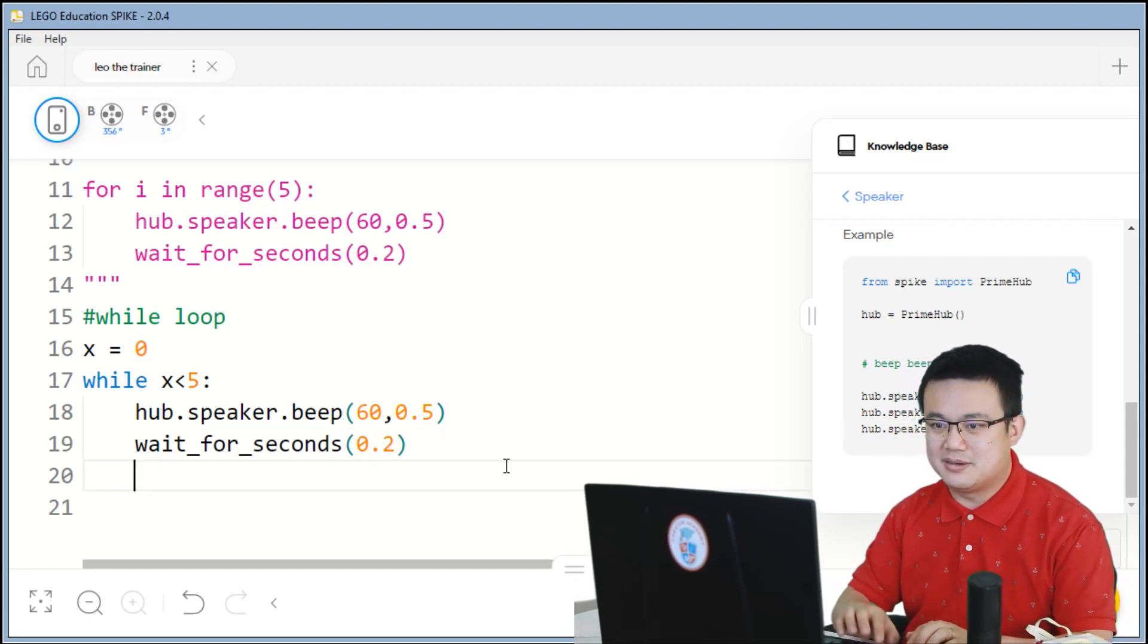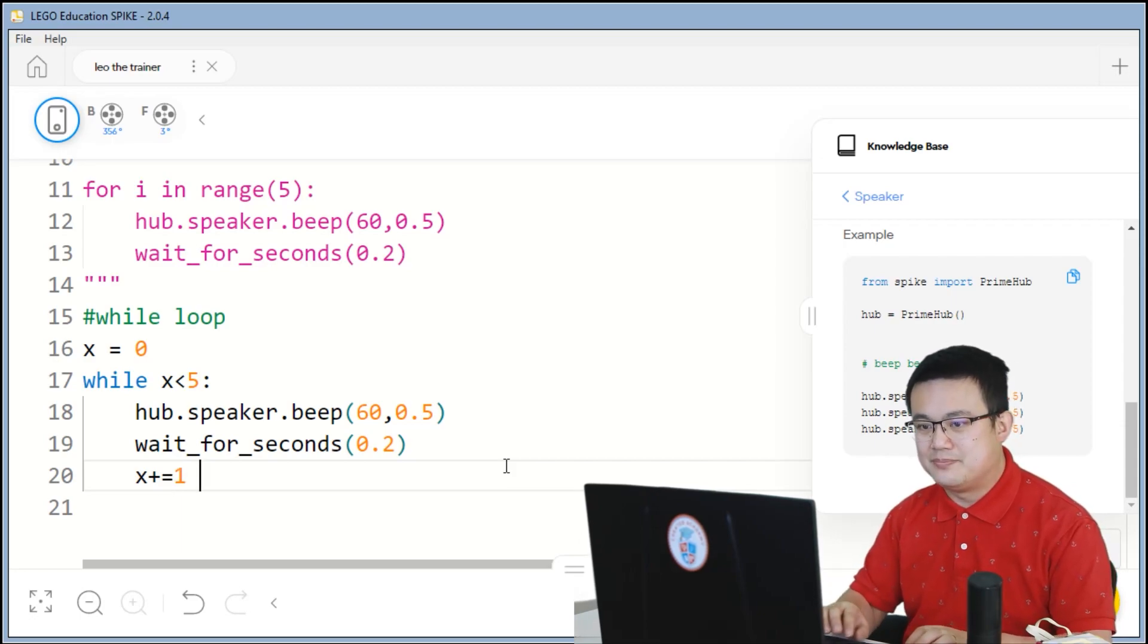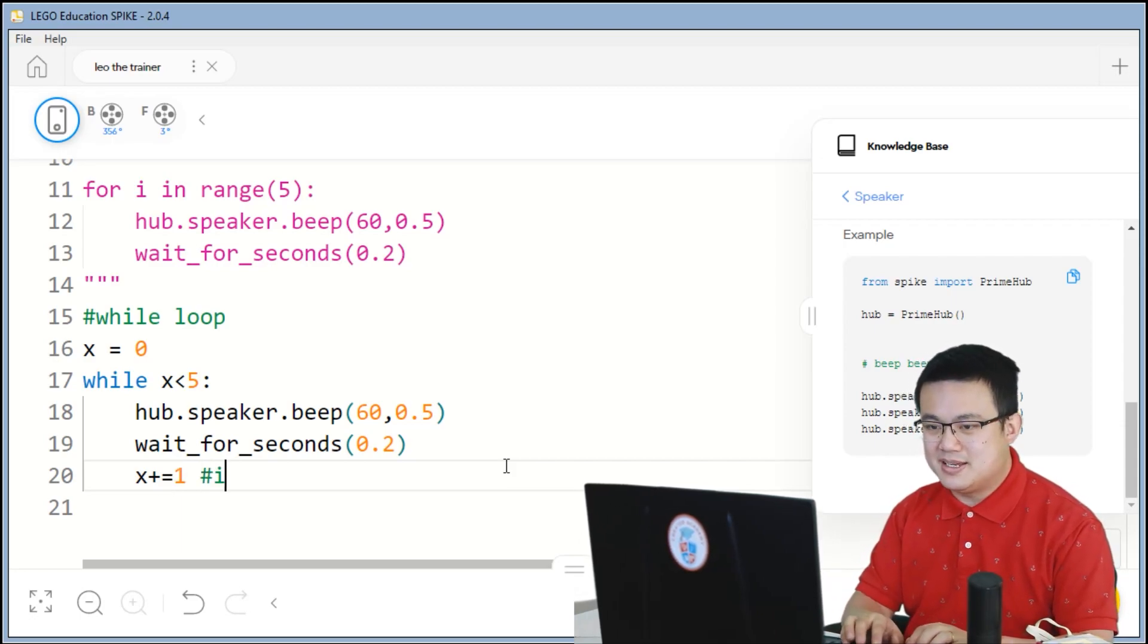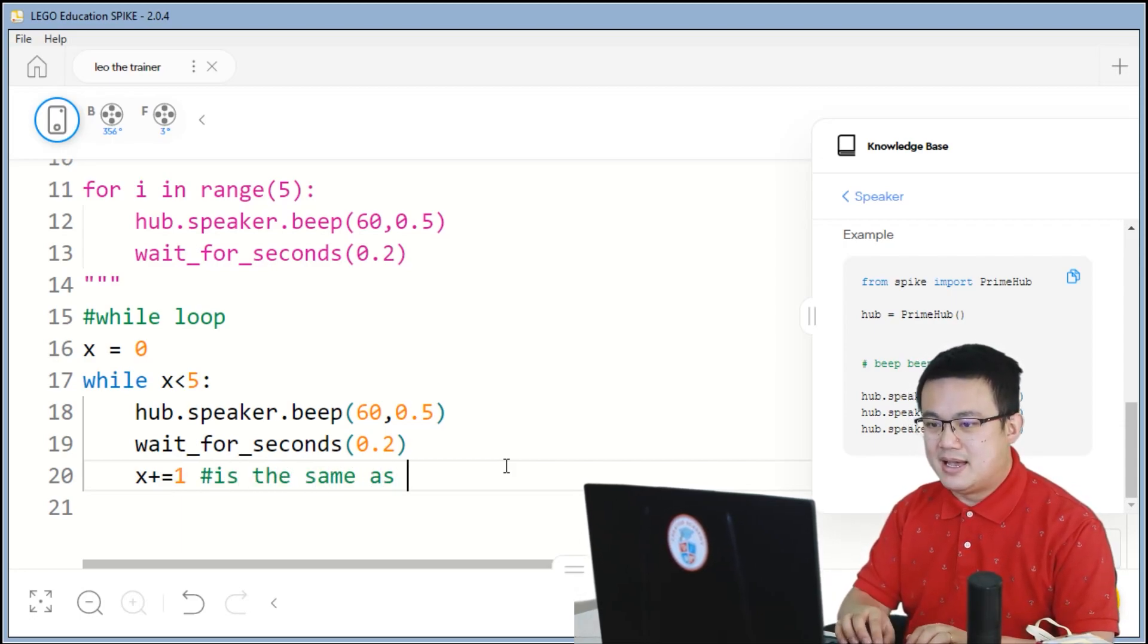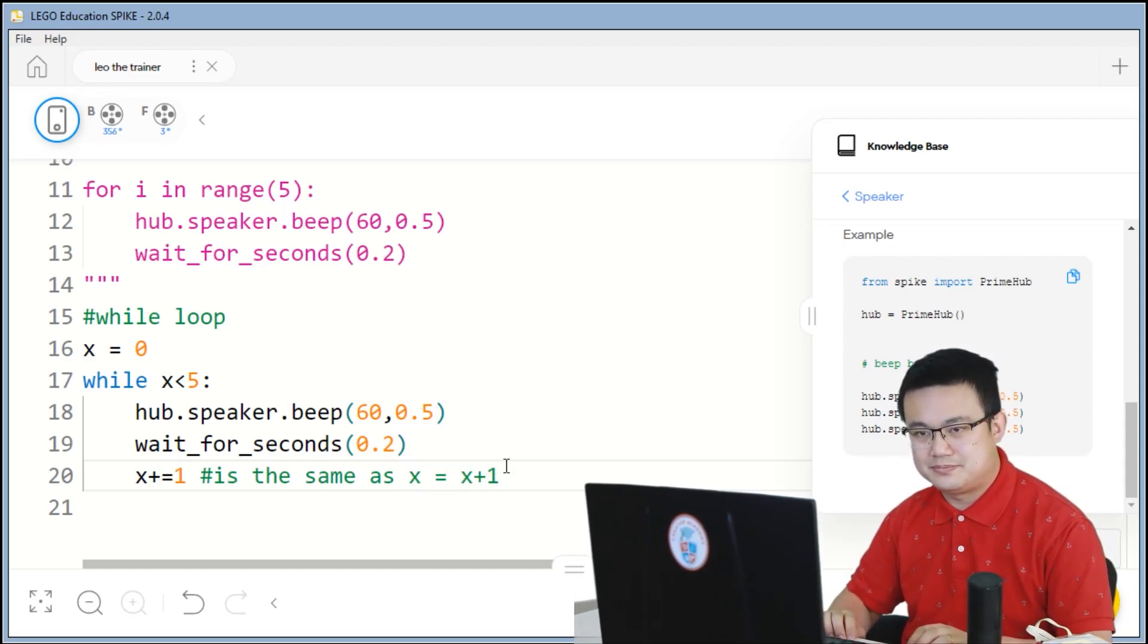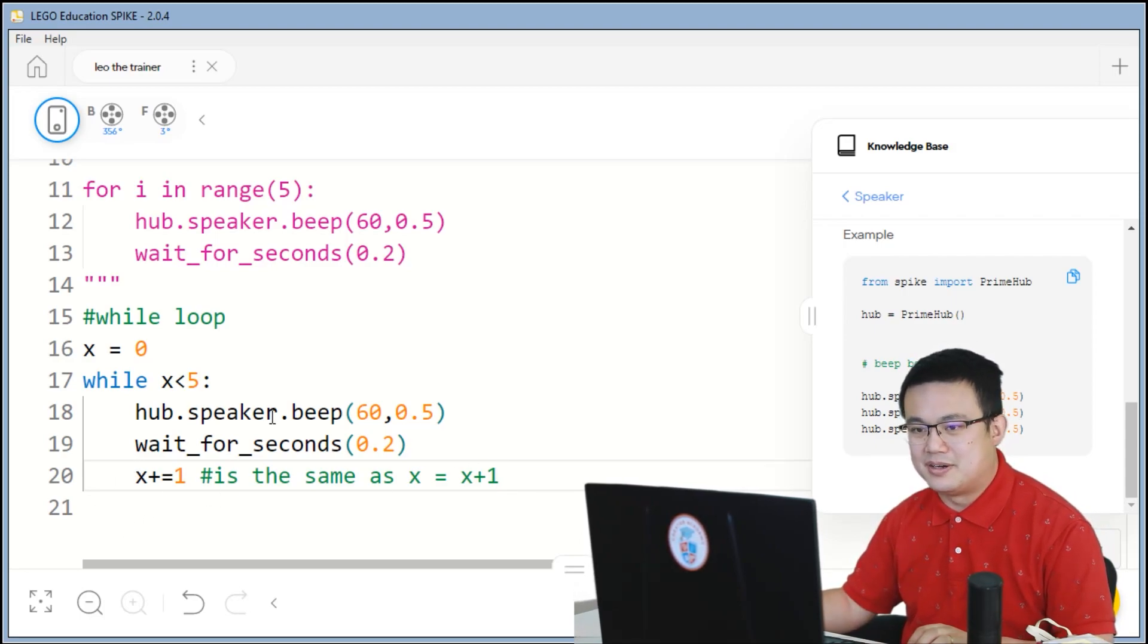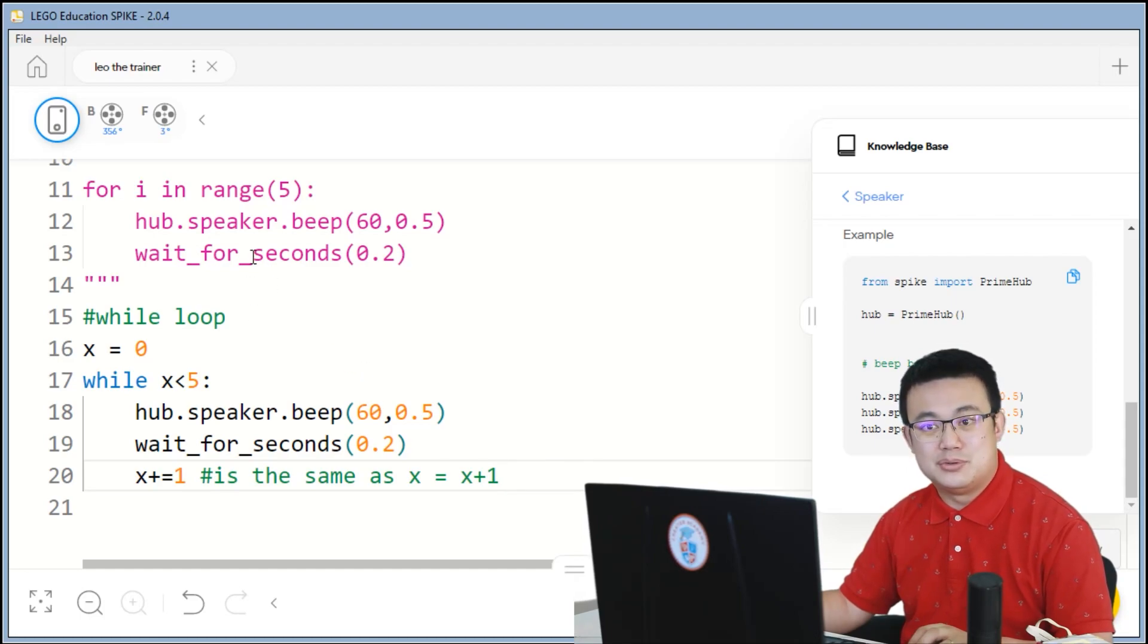So that means that we need to increment or increase our x value. So here we're going to say x plus equals 1. And x plus equals 1 is the same as x equals x plus 1. So this is just a shortcut for us programmers.